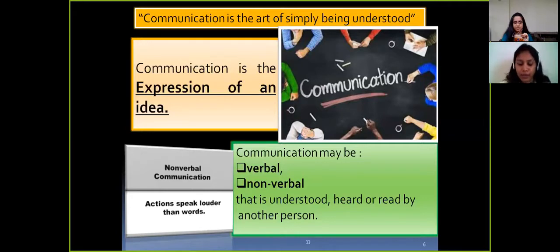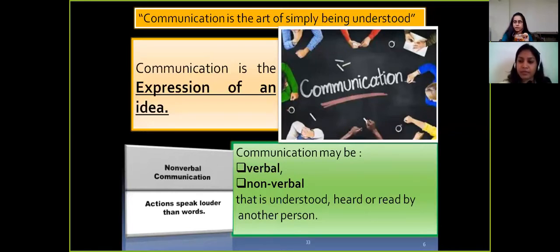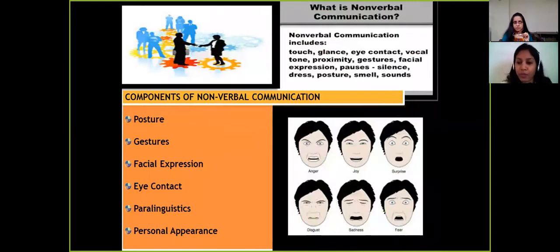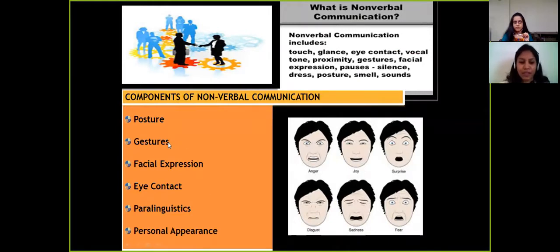Now let us discuss verbal and nonverbal communication. Verbal communication is where we use words, and nonverbal communication involves gestures, posture, and expressions. When giving a presentation, nonverbal communication plays a very important role. The components of nonverbal communication include posture, gestures, facial expressions, eye contact, paralinguistics, and personal appearance.